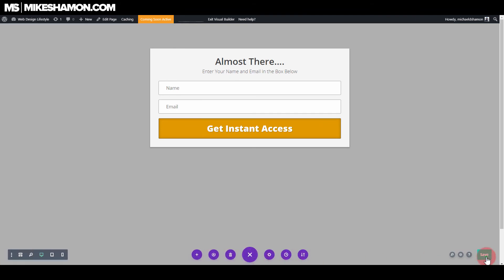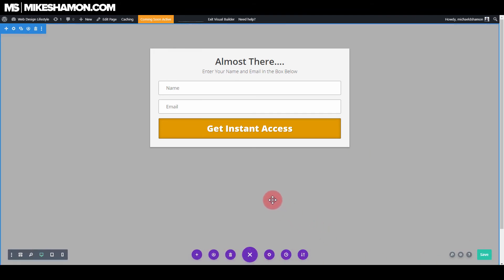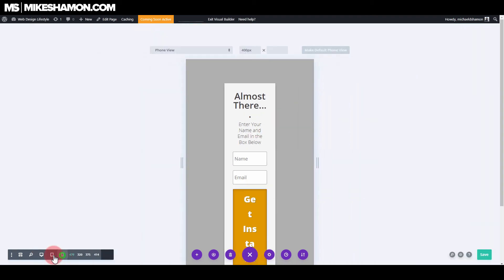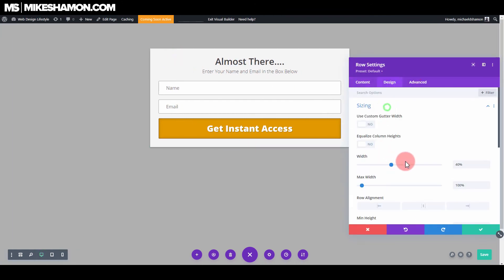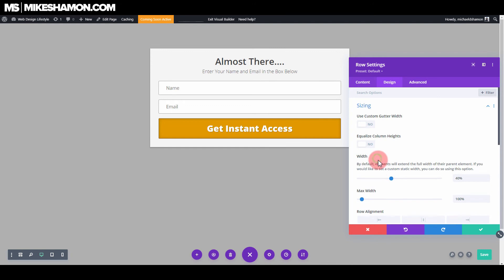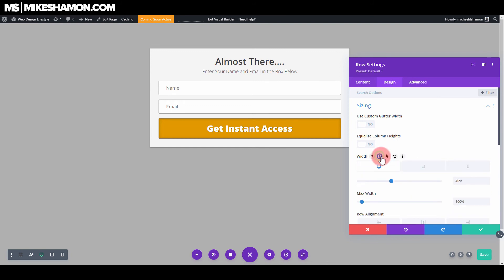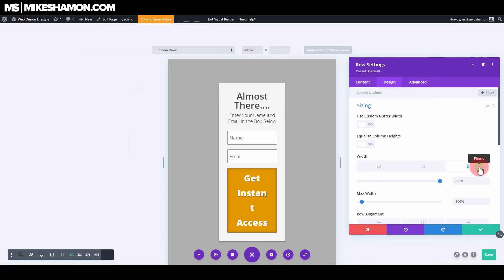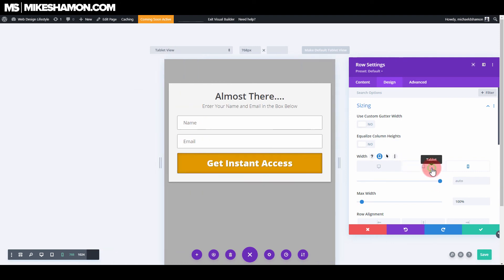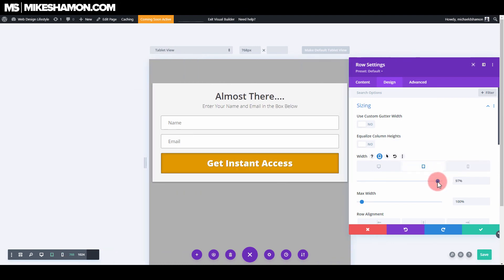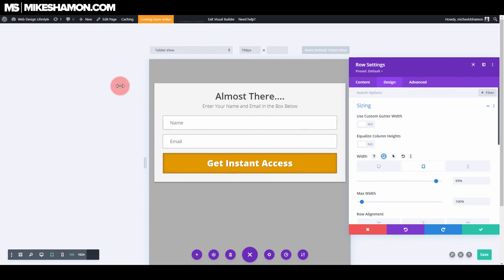Now let's go ahead and save this. So one other thing we have to do for this is make it viewable on the mobile phone and on the tablet. So what you want to do is you want to go to your row settings here and go to design and sizing. Under width, go ahead and roll over until you find the phone. Then go ahead and roll over the phone right here and you want to go to 95. Go to the tablet, do the same thing — 95%. 95 gives us a little bit of spacing right here too on these sides, that's why I usually do 95.